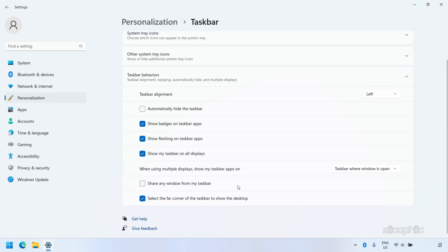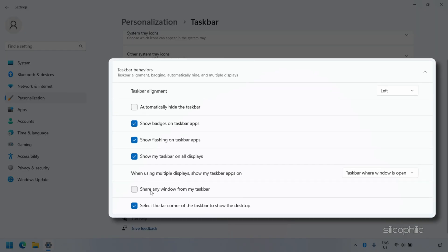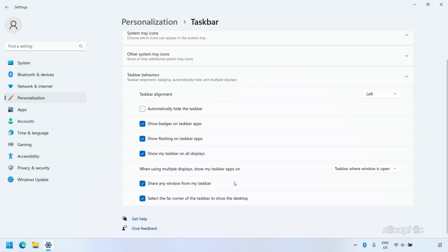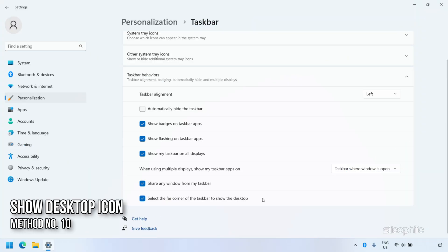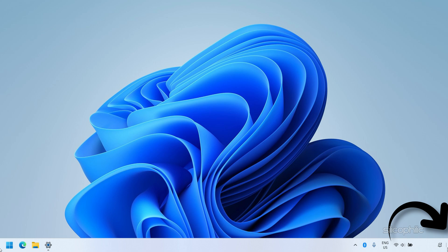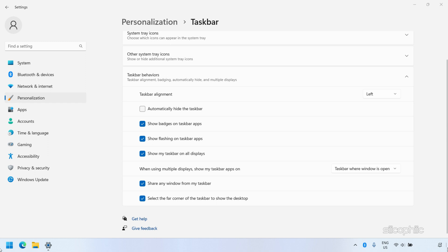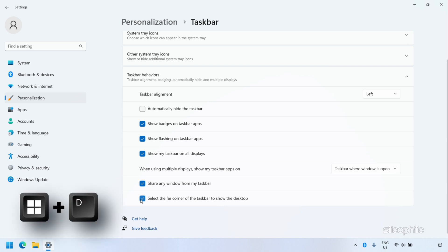Share Apps from the Taskbar. Windows 11 allows users to share an app window directly into a Microsoft Teams meeting or video call from the taskbar. You can enable this by checking the Share Any Window from My Taskbar box. There is also an icon on the far-right corner of the taskbar that, when clicked, minimizes all opened apps to show the desktop; clicking again restores them. You can enable or disable this via the Select the far corner of the taskbar to show the desktop option, or use Windows + D to perform the same task.